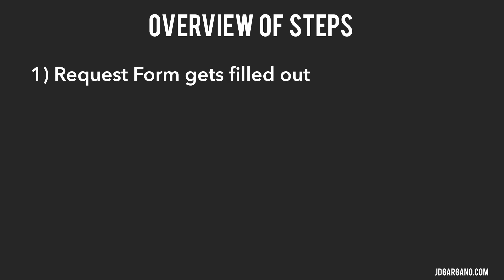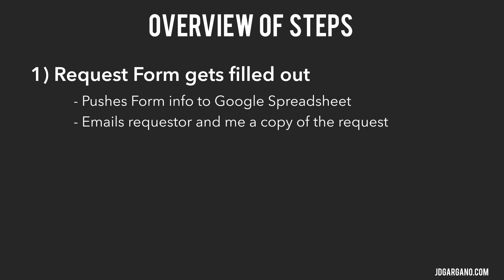First, the request form is filled out. There's a script inside that request form that will do three things. First, it pushes the information to a Google spreadsheet. Second, it sends an email to the requester and myself with the information that was put into that request form. This is useful later on if there are special instructions that I can copy and paste them and put them inside the Pulse for that project.